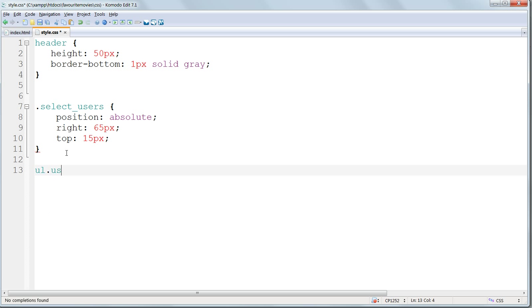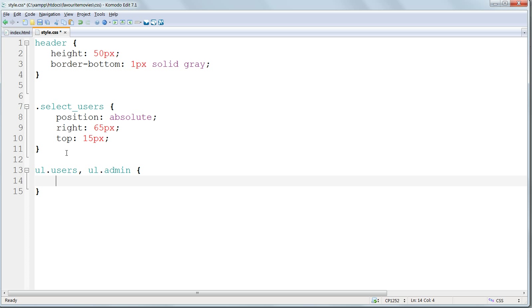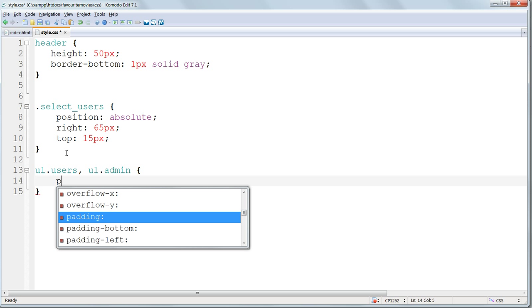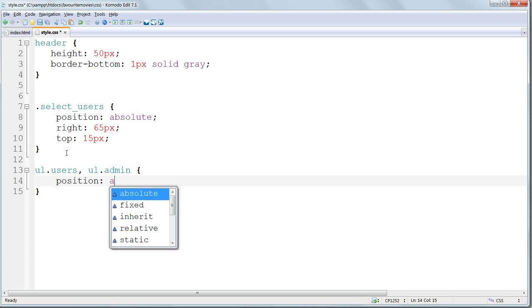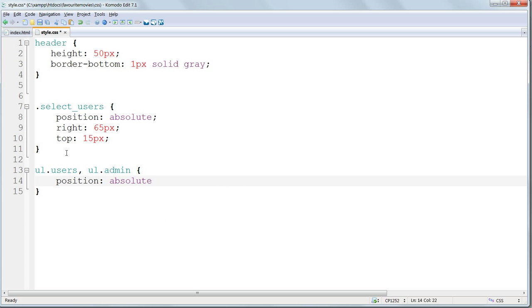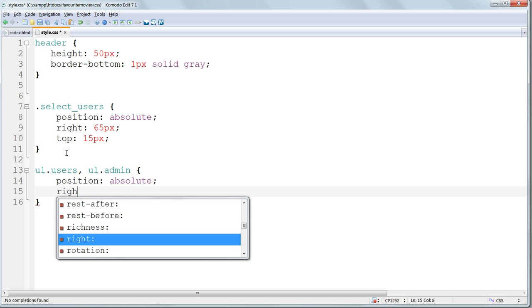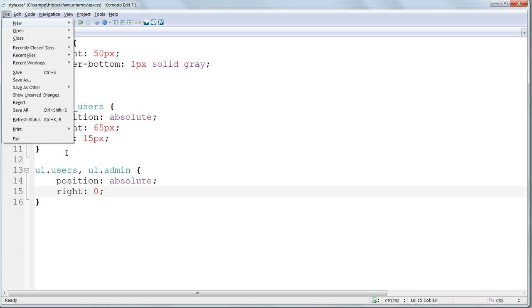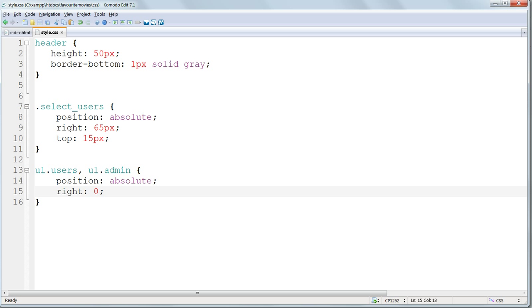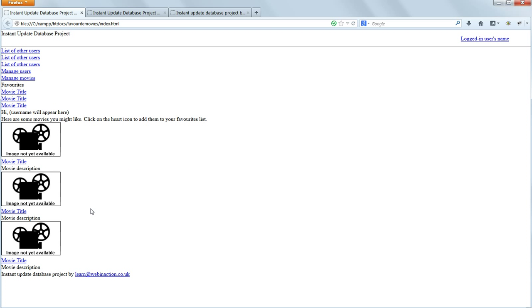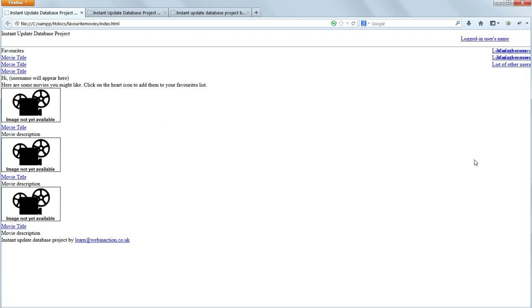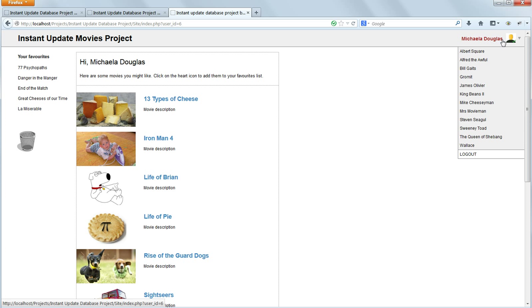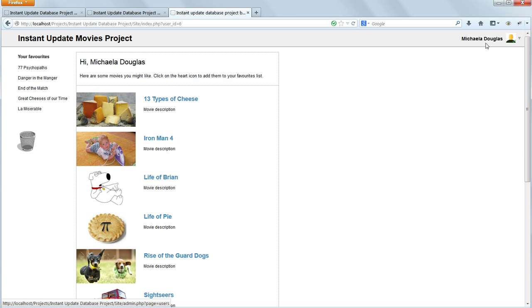Using ul.users, so that's a combination selector, it's an unordered list, but it has to have the class users, comma, and then ul.admin. So we can apply the same styles to both of these. I'll give these absolute positioning, and make them right up against the right-hand side of the window. Using position absolute again, right zero. We don't really have to say zero pixels, because zero is zero is anything. And we will save and refresh. And there we are, that's a bit of a mess. The final website's going to have the users and the admin lists positioned more or less on top of each other.